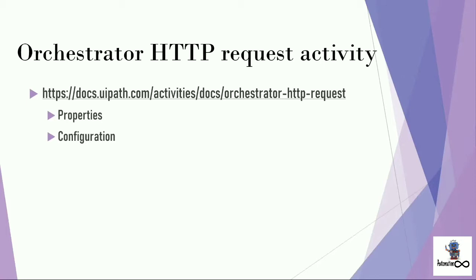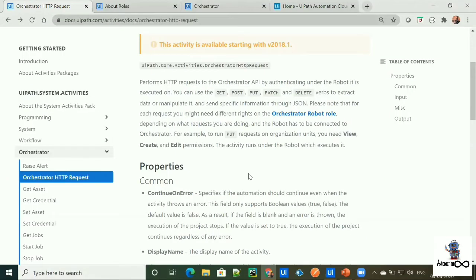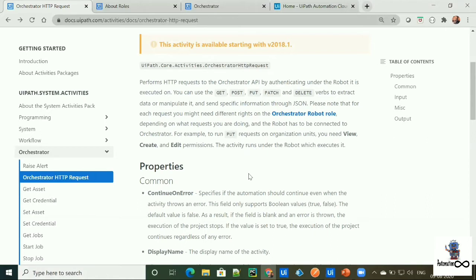So why configuration is needed to use Orchestrator data using Orchestrator HTTP request activity? Because for each HTTP request, you might need different rights on Orchestrator robot role depending on what request you're doing. For example, to run put request on organization unit, you need view, create, edit permission.